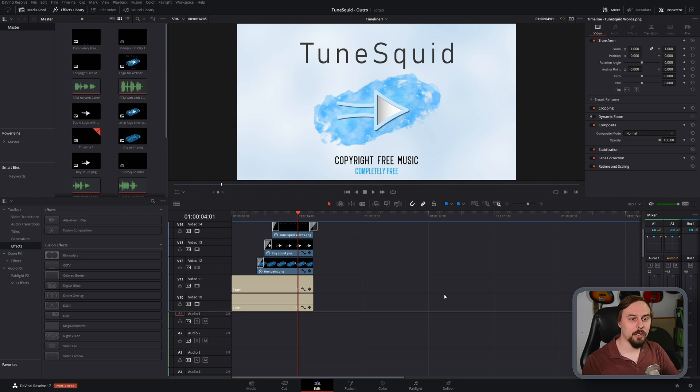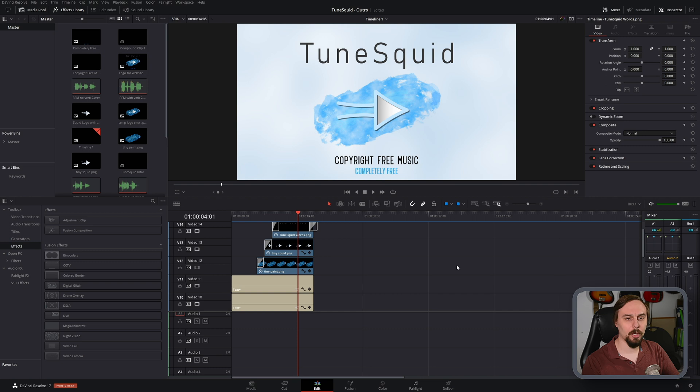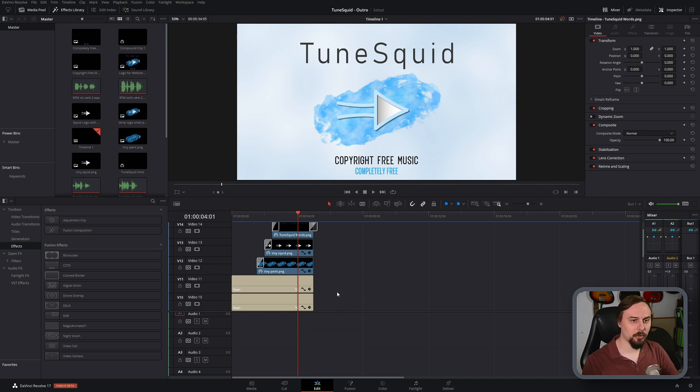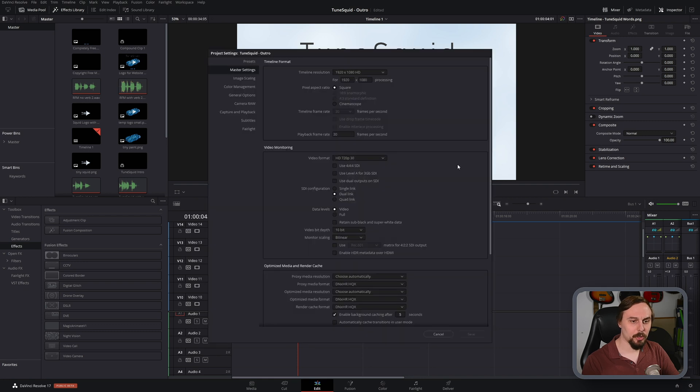All right, so as you can see here, I've already got a project opened up, and it's a template project for a recurring series of videos. So I've already saved over top of this, so if I go and try to change the frame rate, I can't. It's locked at 30 frames per second.